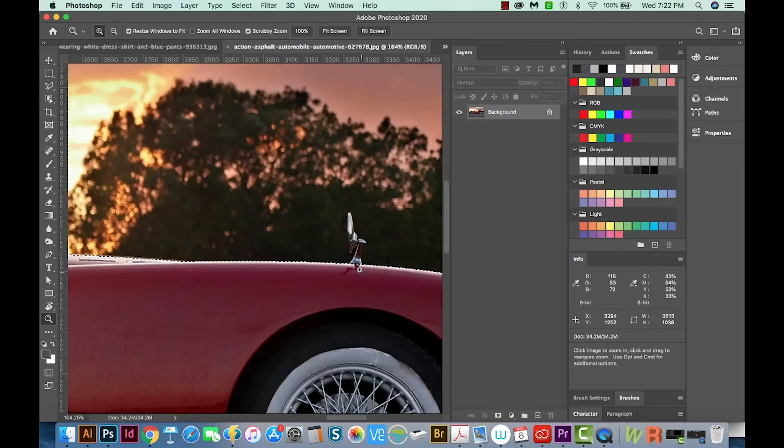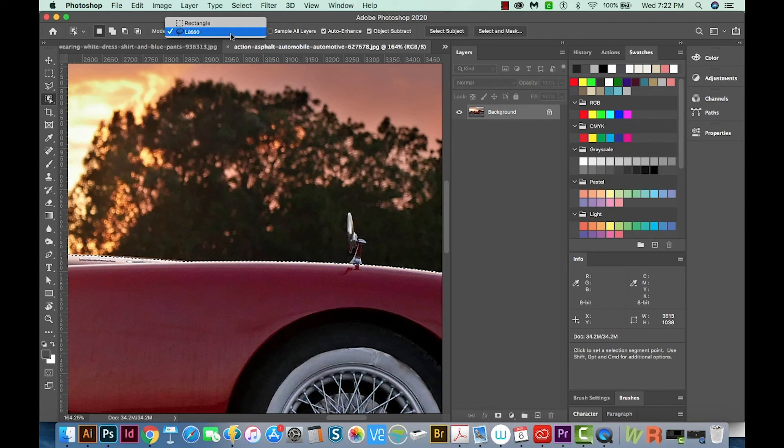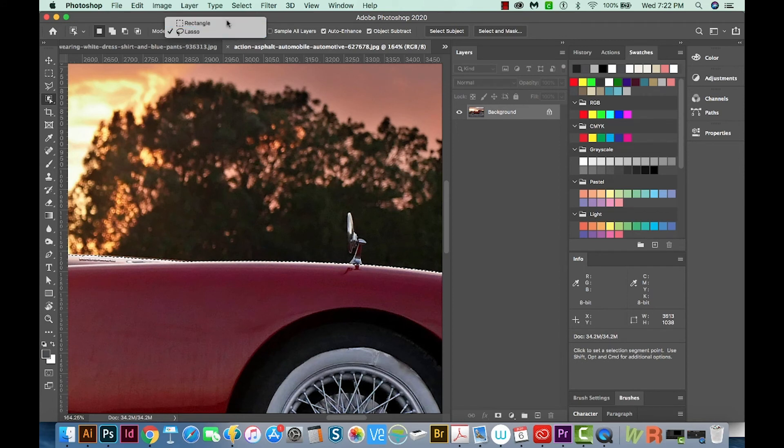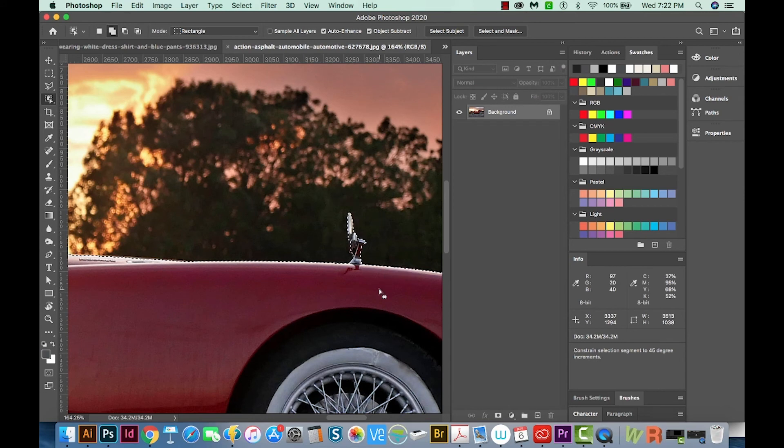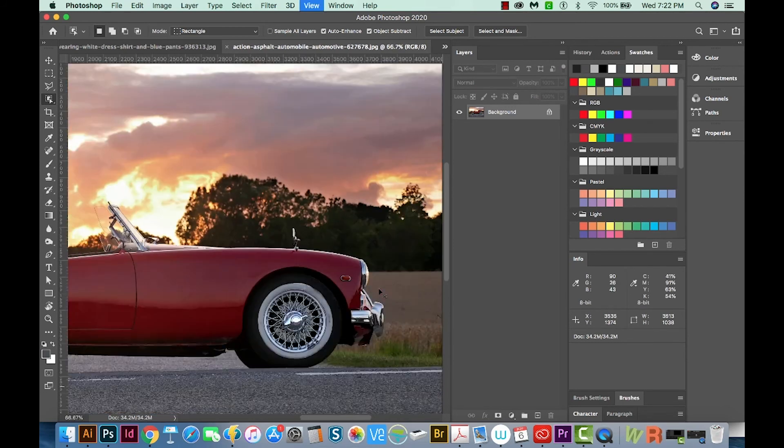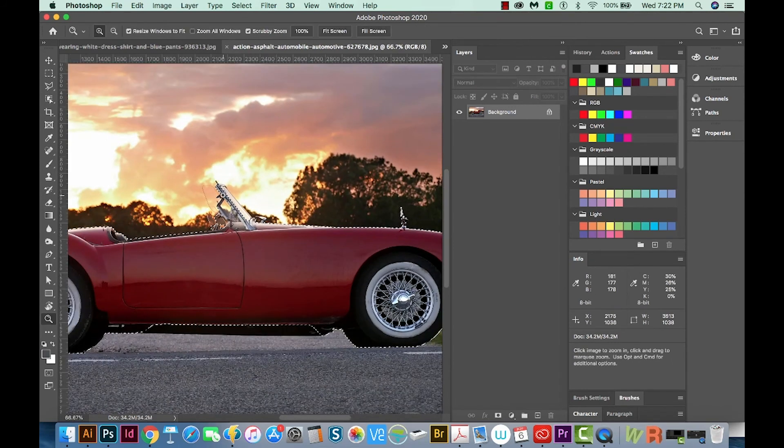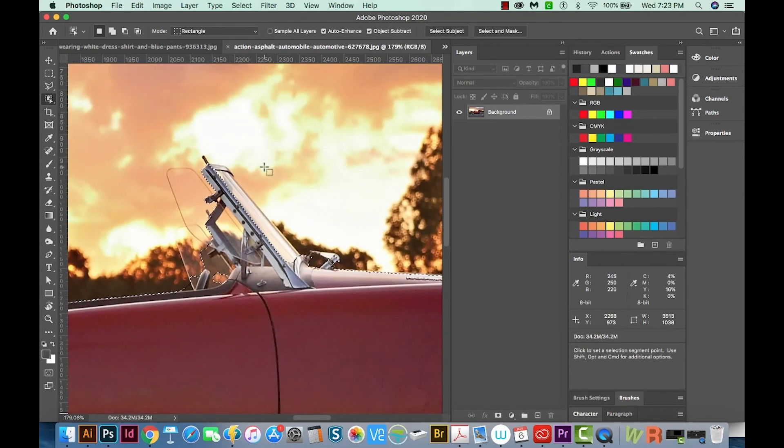It tends to work a little better the closer you are to the object. And it missed this. So I'm going to hit W, change my mode to the rectangle tool and hold SHIFT and just draw this. And same here.